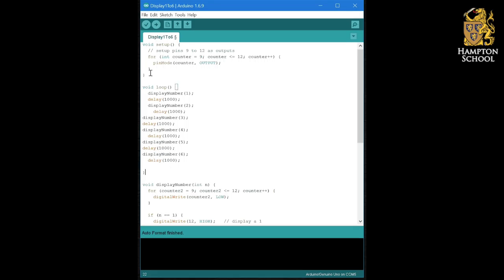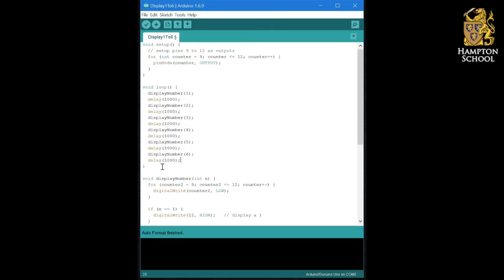This makes my loop section much easier to understand. And if I just format it, you can see it displays one, two, three, four, five, six, and then goes back around again. My loop is much clearer and my display number procedure that I've written can be used in many different places in my big and complex program when I come to it.